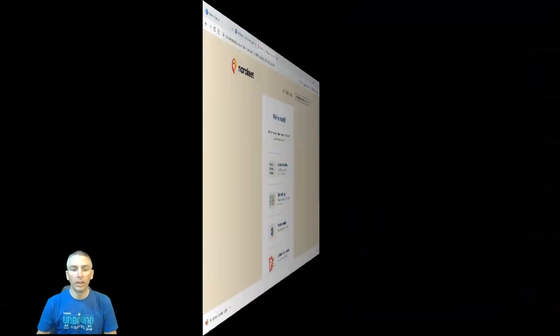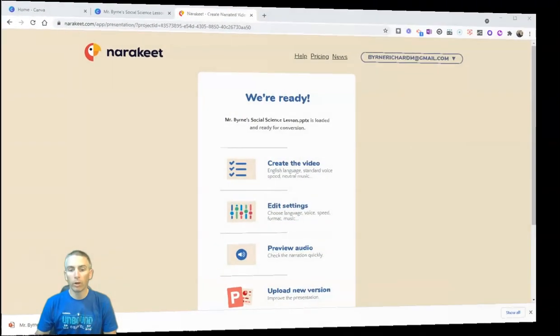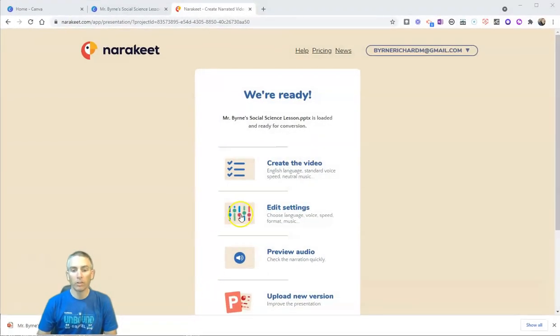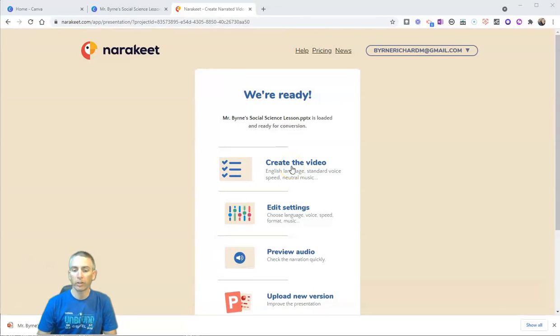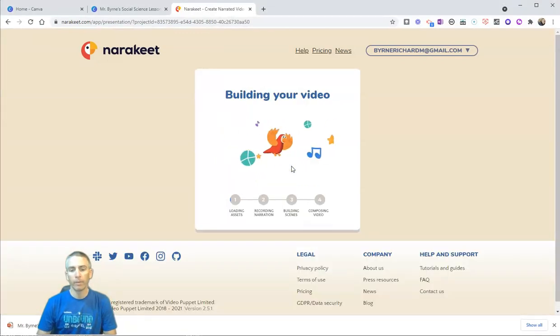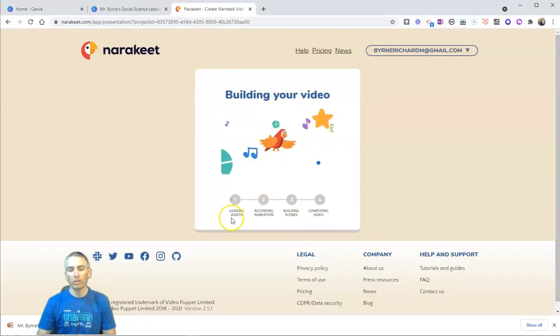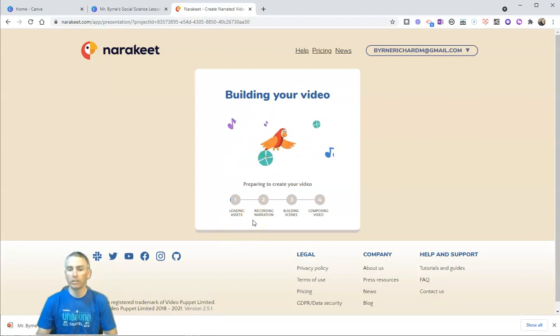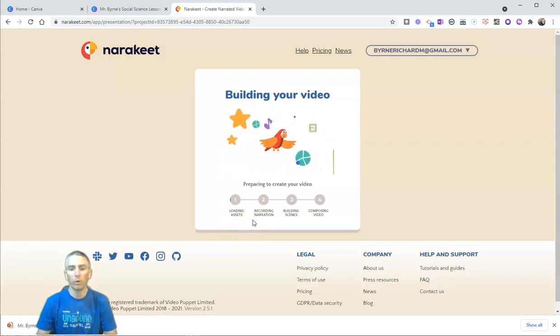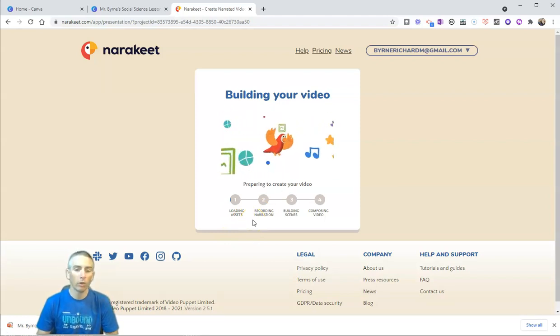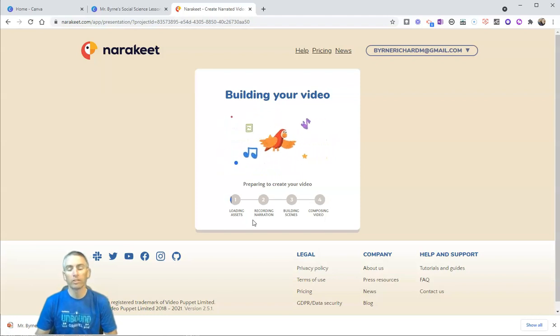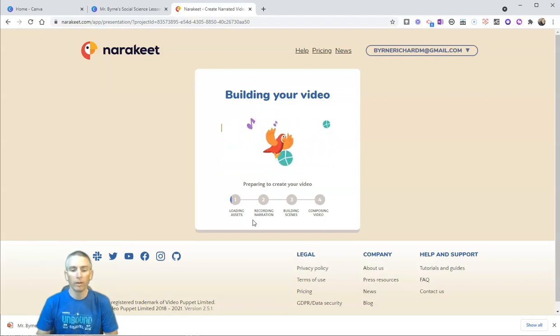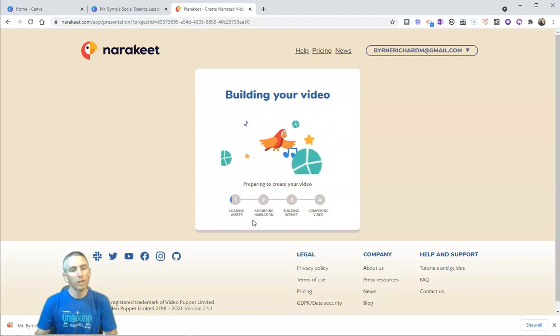So it's now imported all of my slides, and I'm going to select create the video, and we'll see here it's loading the assets. It's going to record narration, build the scenes, and make the video for me. And this whole process will take a few minutes.